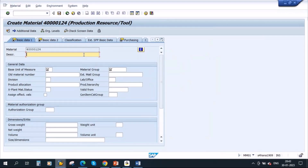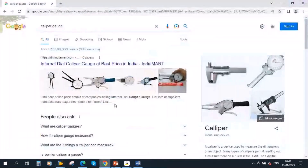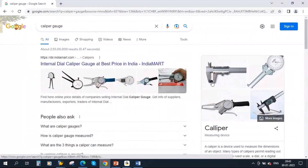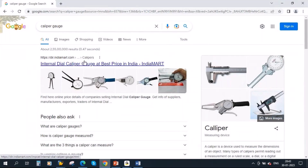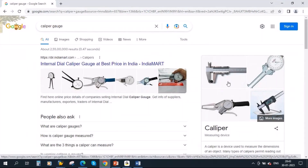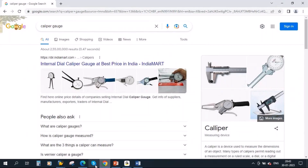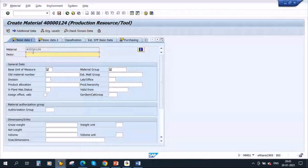I will create a PRT called Caliber Gauge. During production in a pharma industry, when producing tablets, you want to check the tablet thickness, and for that they use a caliber gauge — this is a PRT. It is not consumed; only during production you will use it. Enter the description, base unit of measure, and material group.